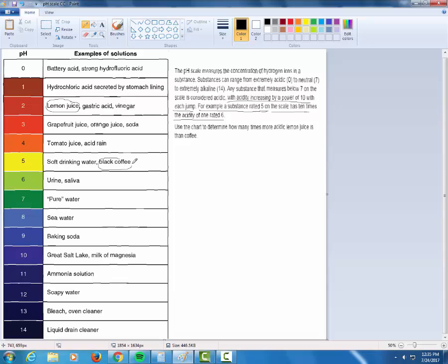Boom, boom, boom, boom, boom. So I can see that if I was going to go up, remember each jump up makes things 10 times more acidic. If I were to jump up from black coffee to lemon juice, I'd be jumping one, two, three jumps. And each time I'm going to get 10 times more acidic.